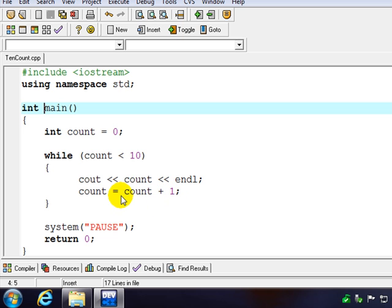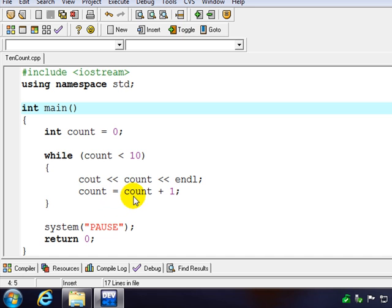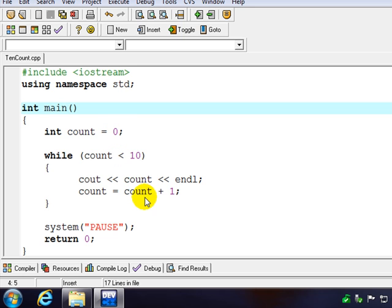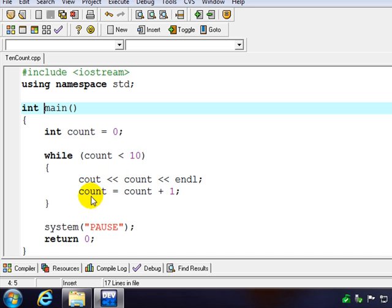Notice this is an assignment statement. It's not an equation. There is no number plus one that's equal to the same number, so this is not an equation. But what it does do is take the current value of count, so the first time through that would be zero, add one to it, and reassign that to the memory space pointed to by this variable name. So it'll take zero plus one,